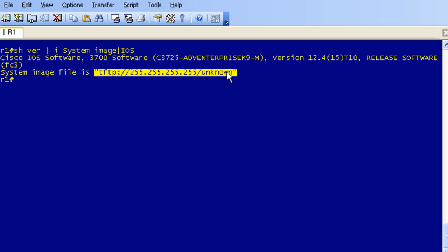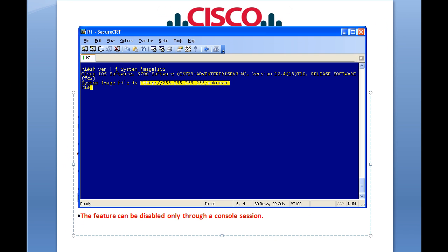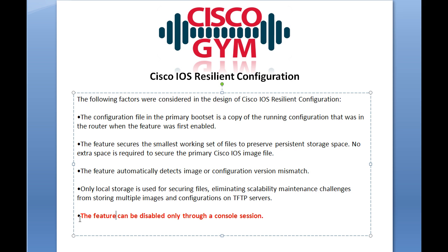It's just easier to use real equipment, especially when we're going to be doing things like formatting the flash drive. This feature can be disabled only through a console session — and that's highlighted in red and bold. Keep in mind that there are some operations with this feature that you can only perform through a console session. You will not be able to do this through a telnet session, SSH, or any VTY connection. That is especially important to keep in mind when planning a minimal disaster recovery plan.